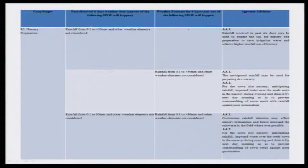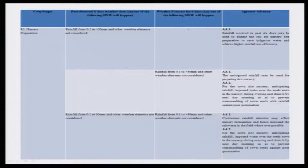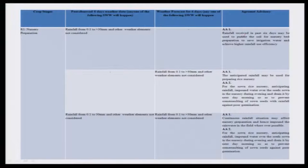The agro-advisory prepared for nursery considers both past and future weather. Rainfall received in the past 6 days may be used to puddle the soil for nursery bed preparation, to save irrigation water and achieve higher rainfall use efficiency. This is very important — in the presence of rainfall you save groundwater and energy.